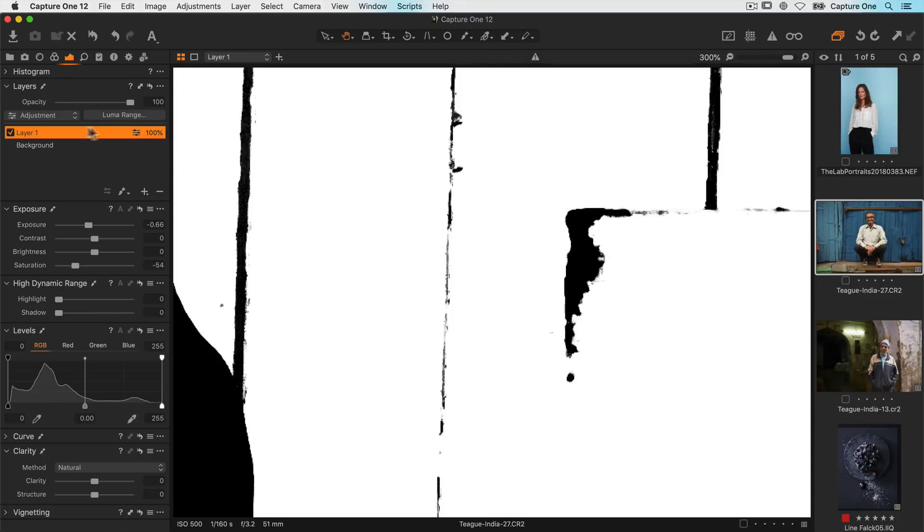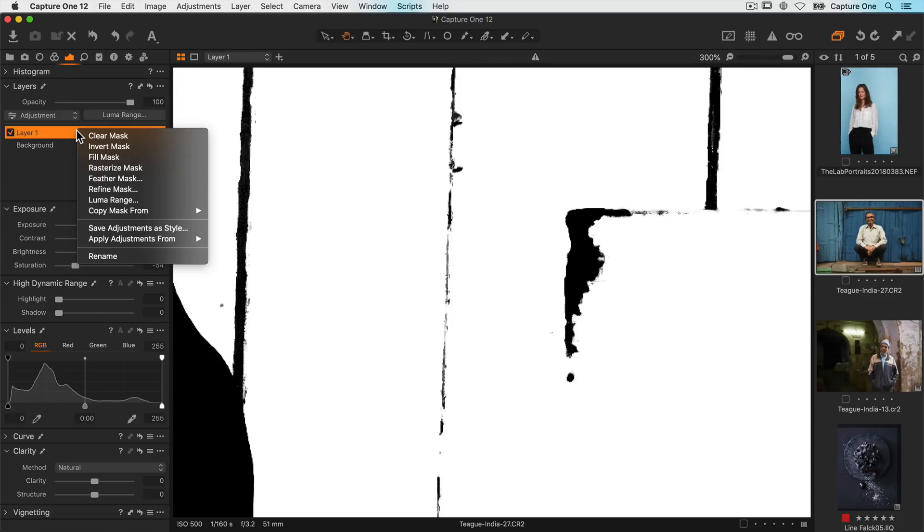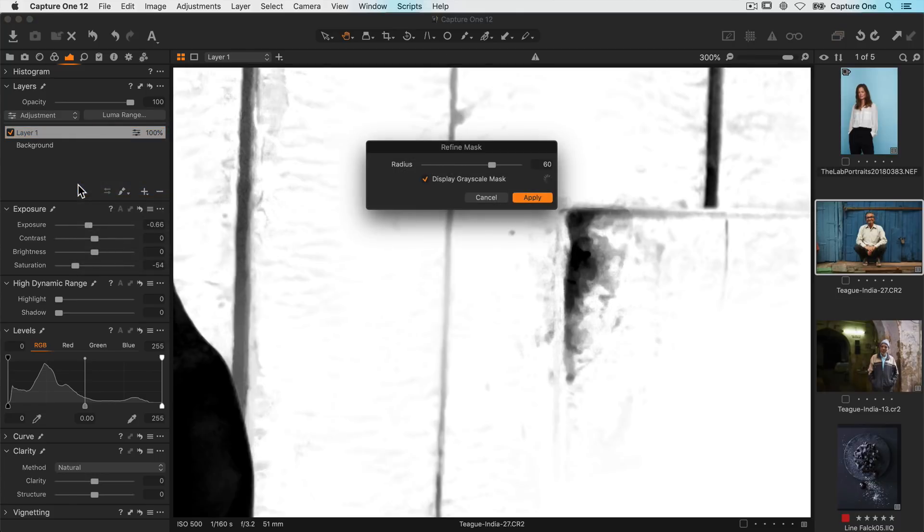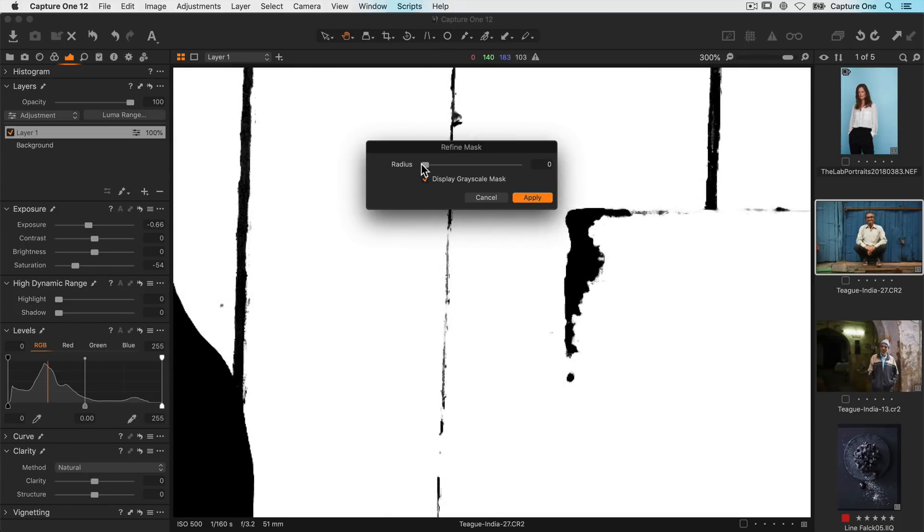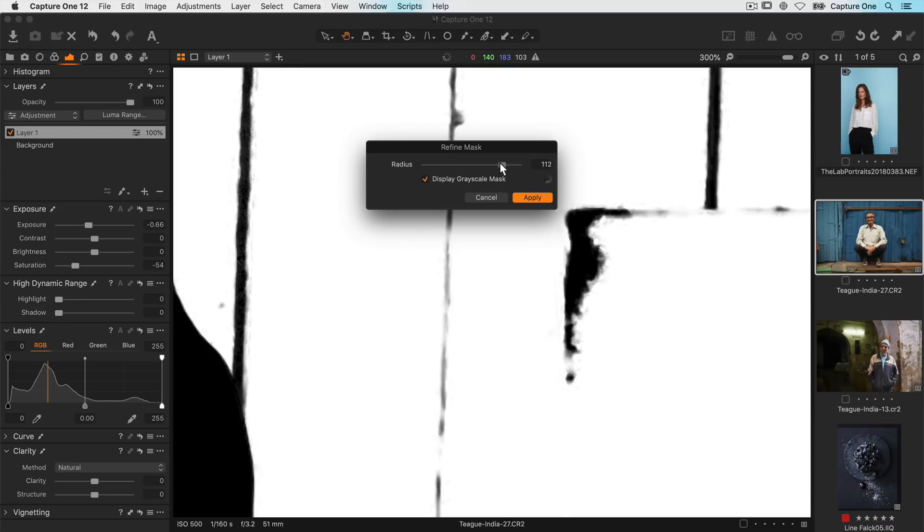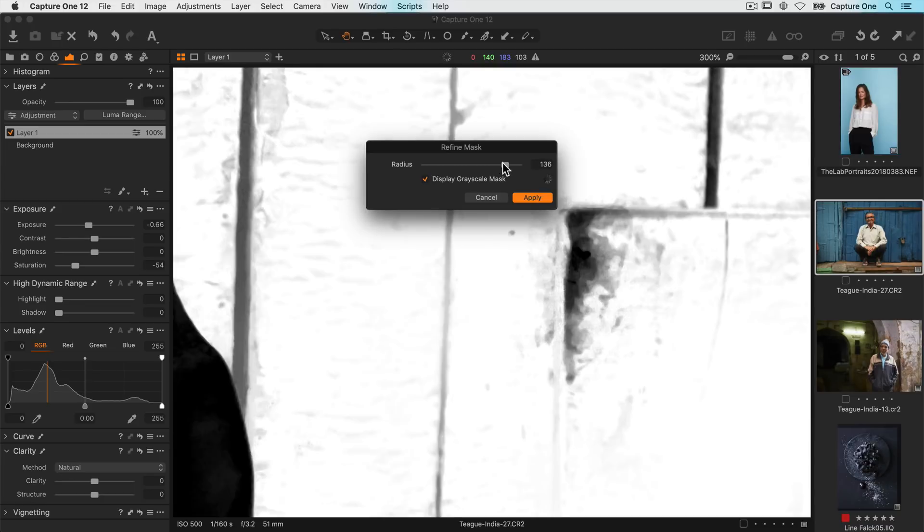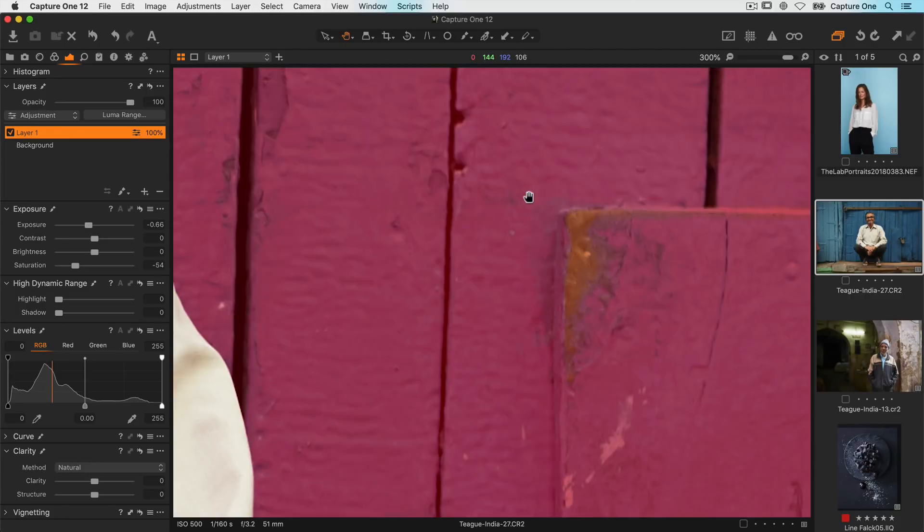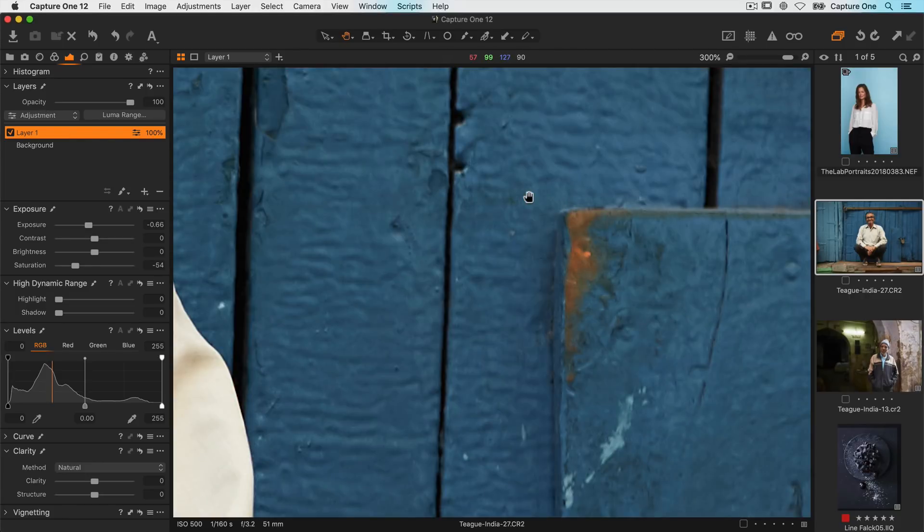So if I right click on my layer and choose refine mask this will let me control how the edges look. So a very low radius will have those very accurate edges we saw and if I increase the radius then I can smooth the mask in the surrounding areas and it will look much more natural. So now you can see the adjustment looks far better.